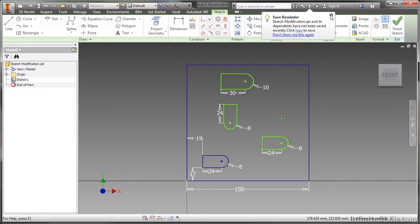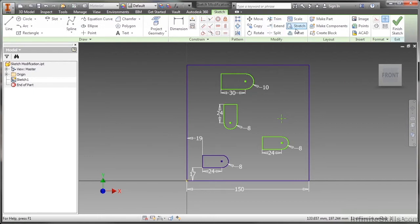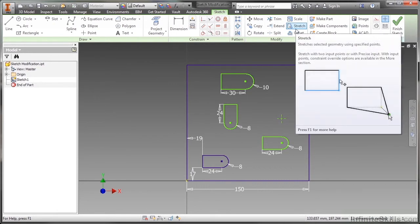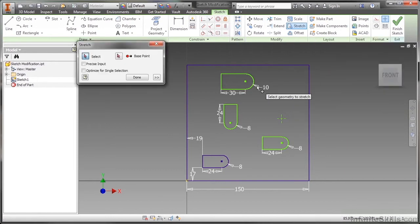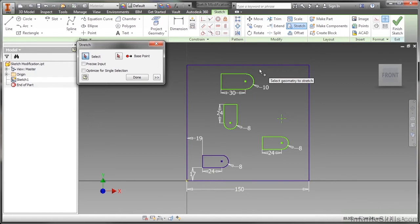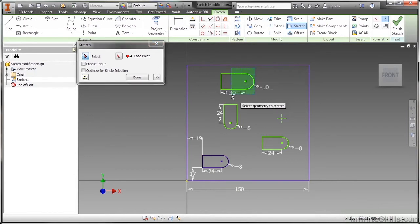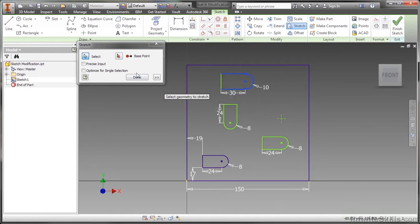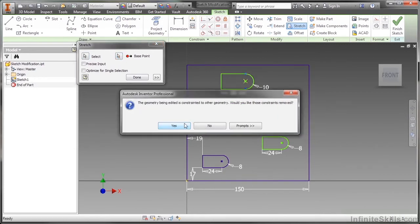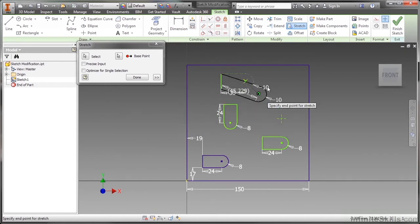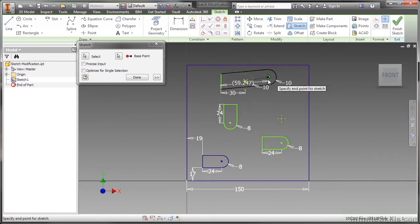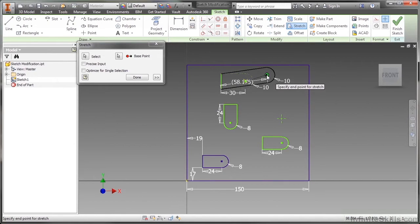The stretch command - I can tell you right now I almost never use this because if I have loose geometry I can stretch as much as I want anyway. But this gives you a little bit more control about how you might stretch. Just like with a similar 2D vector system, you have to do a crossing window. If I cross window over this, anything that's fully inside of it like that arc will be moved, but the two lines that are partially inside of that crossing window will be stretched. I'll choose my base point, yes I have dimensions, yes I have geometric constraints. You can see I'm able to stretch it. The arc is only changing position but the lines are changing size.